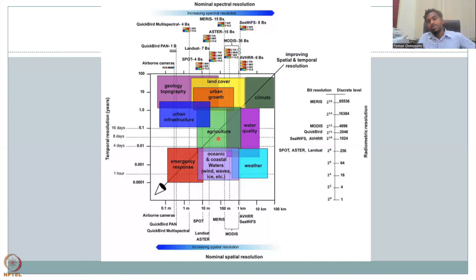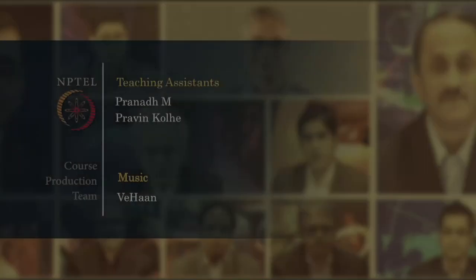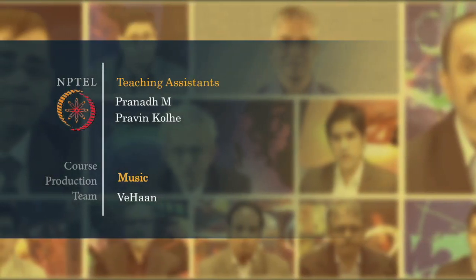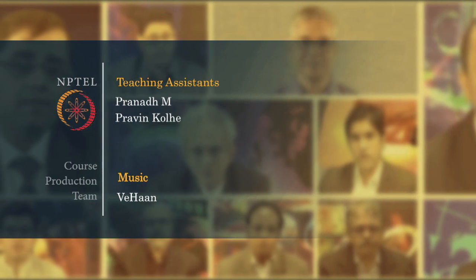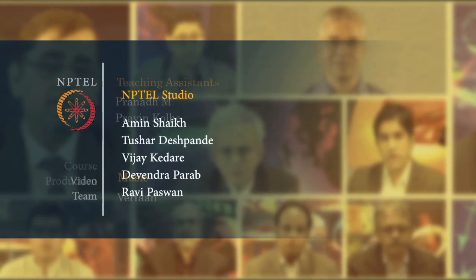We will revisit this resolution slide after discussing the satellites and processes involved in assessing the data. With this, I conclude today's lecture. Thank you.